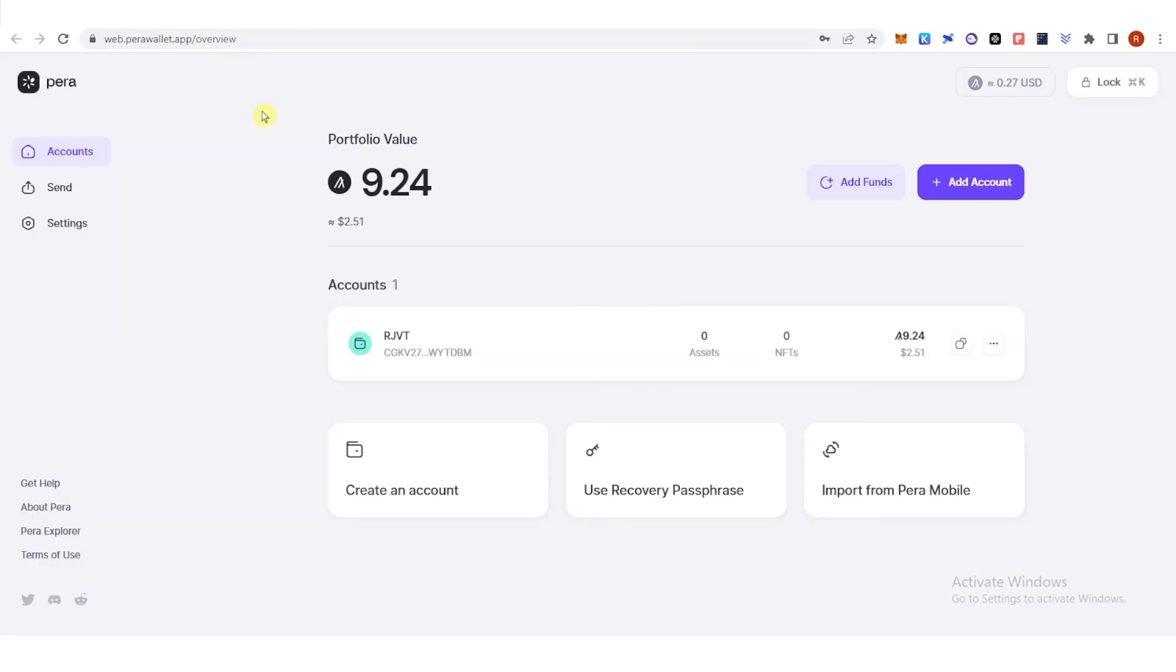And if you have any questions about how to stake Algorand on Pera wallet, leave a comment below.